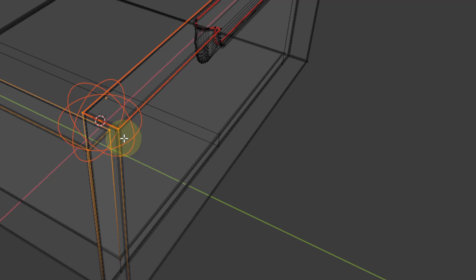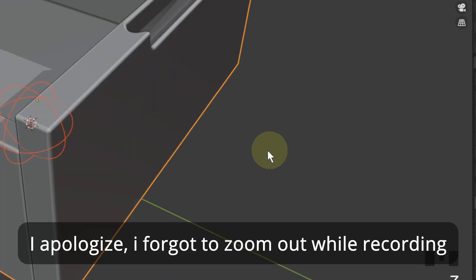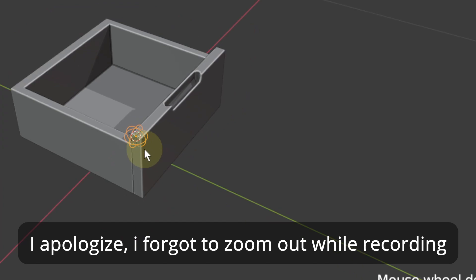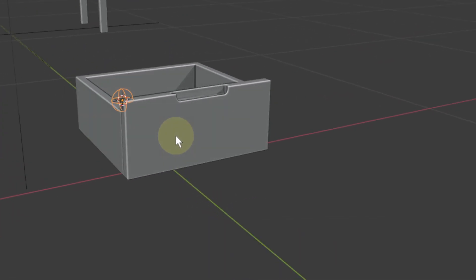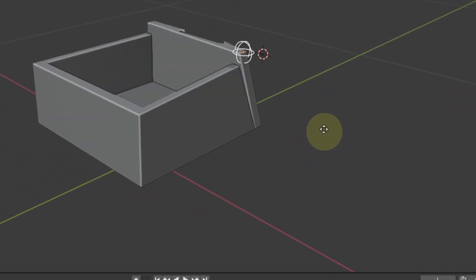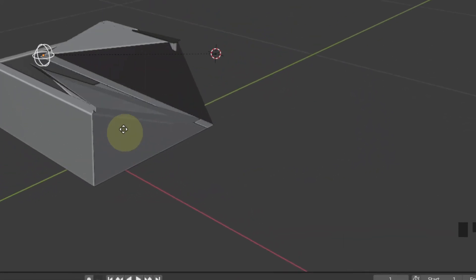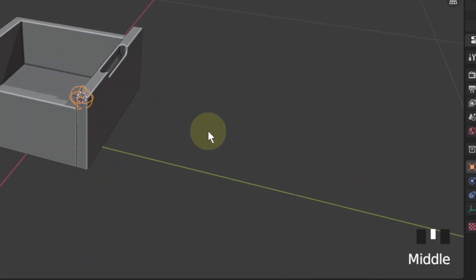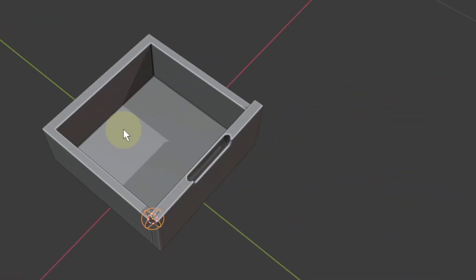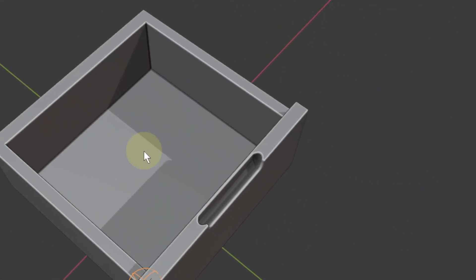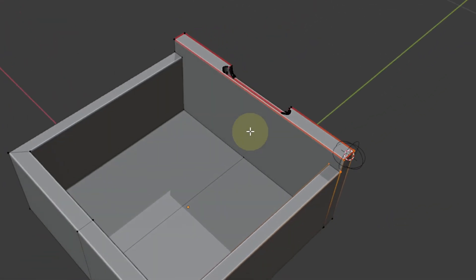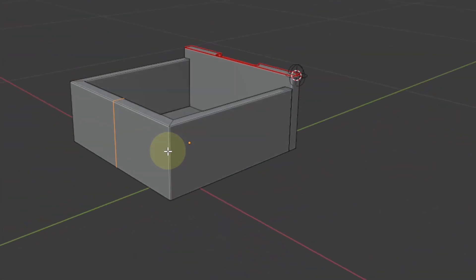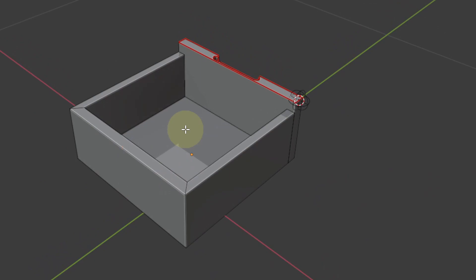Earlier we selected 'Hook to New Object' — that creates a new empty and hooks the vertices to it. But since we already created an empty, we press Ctrl+H and select 'Hook to Selected Object.' Exit edit mode, go to object mode, select this empty, and when I move it you can see it is moving the vertices. I'm also going to remove this center vertex because it's of no use.